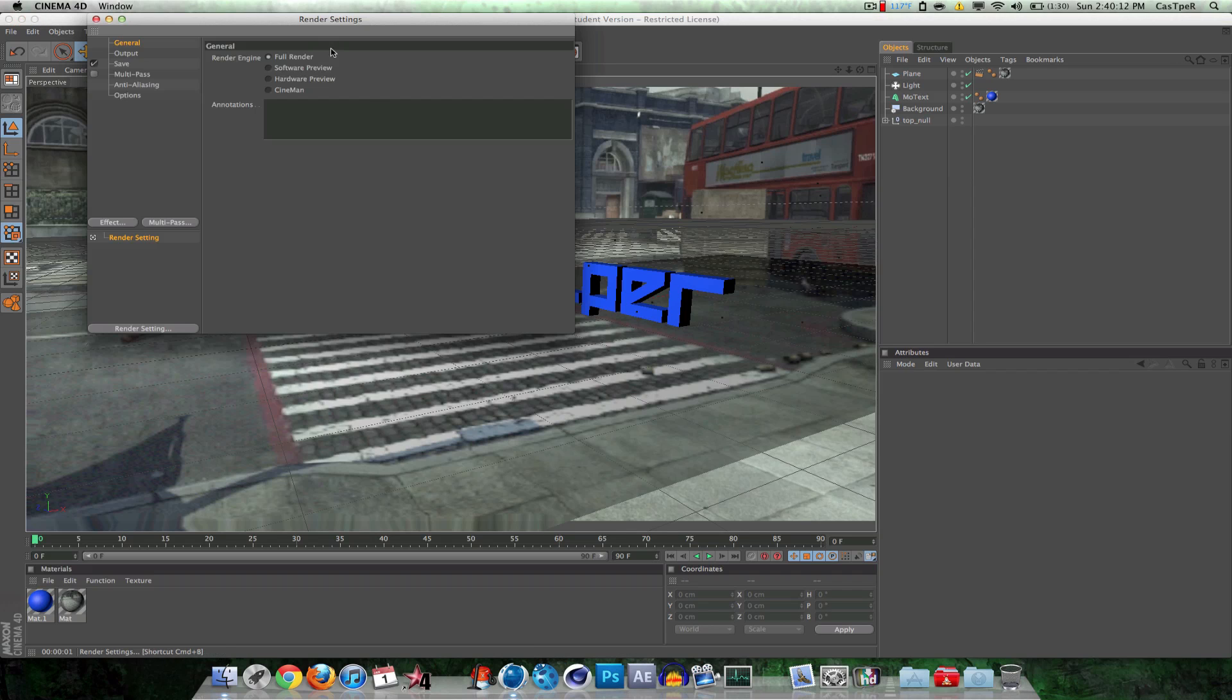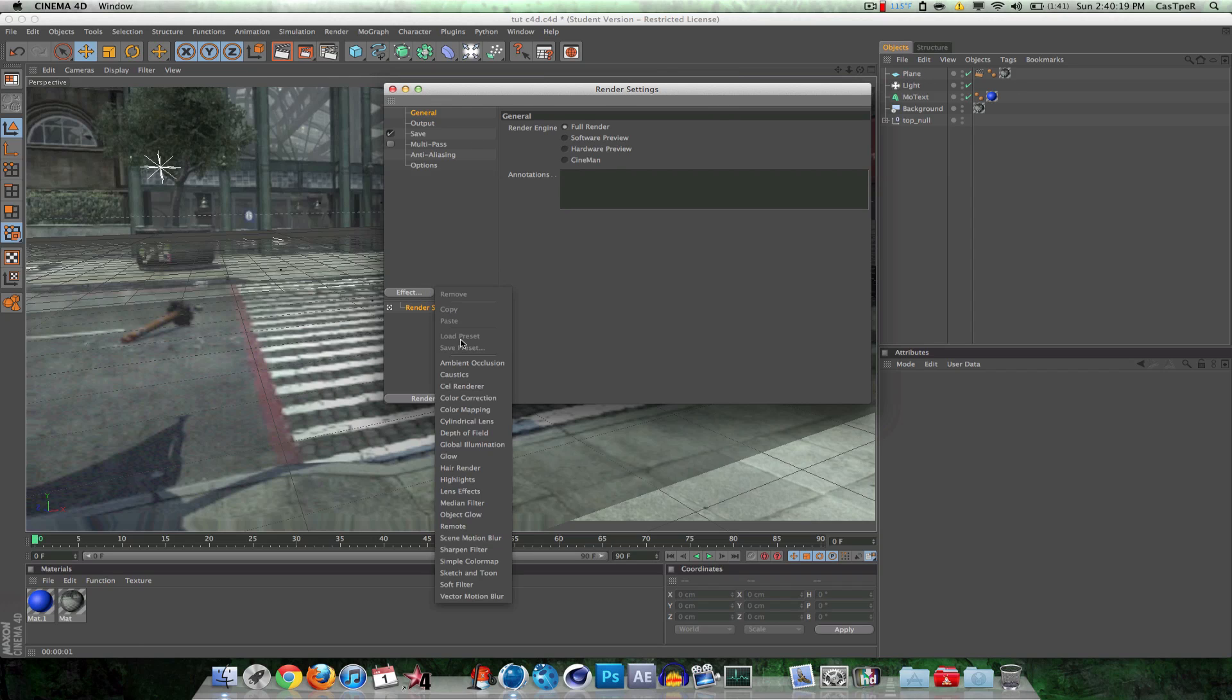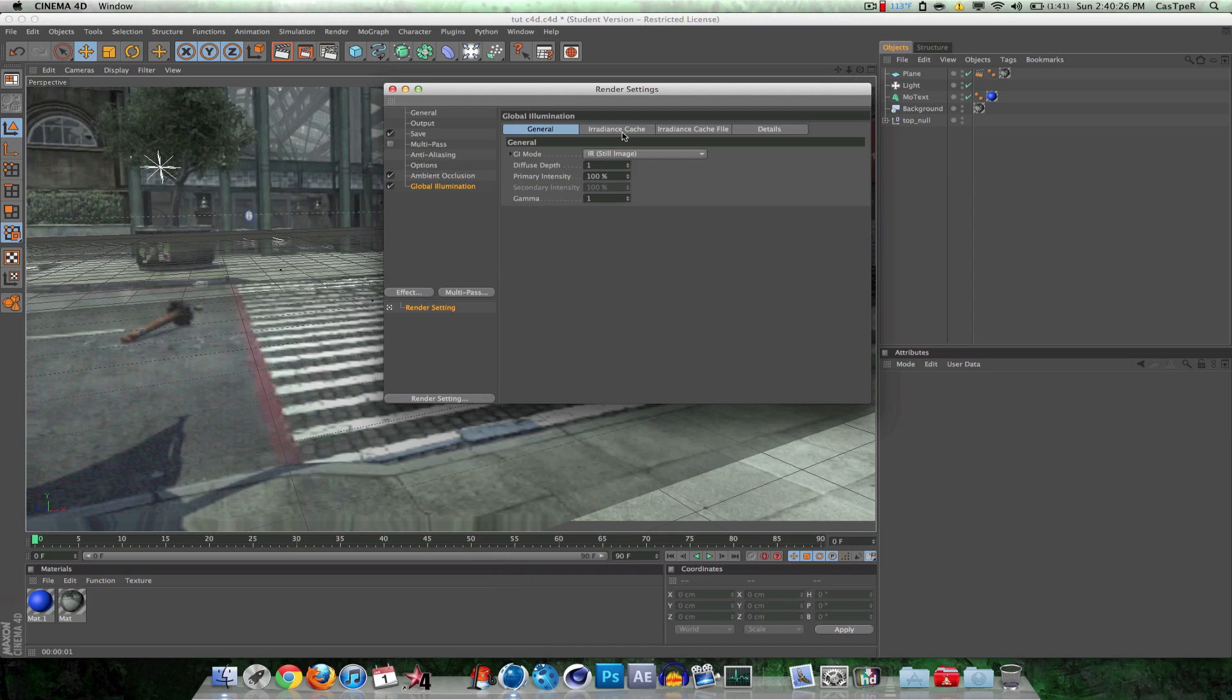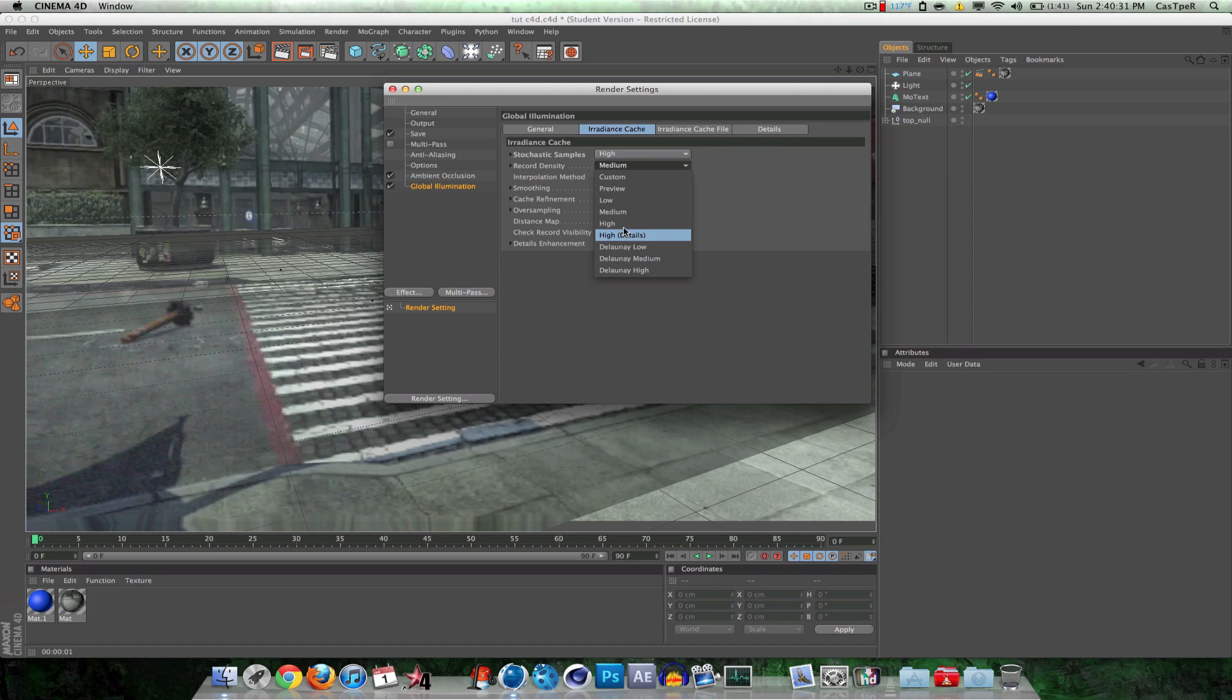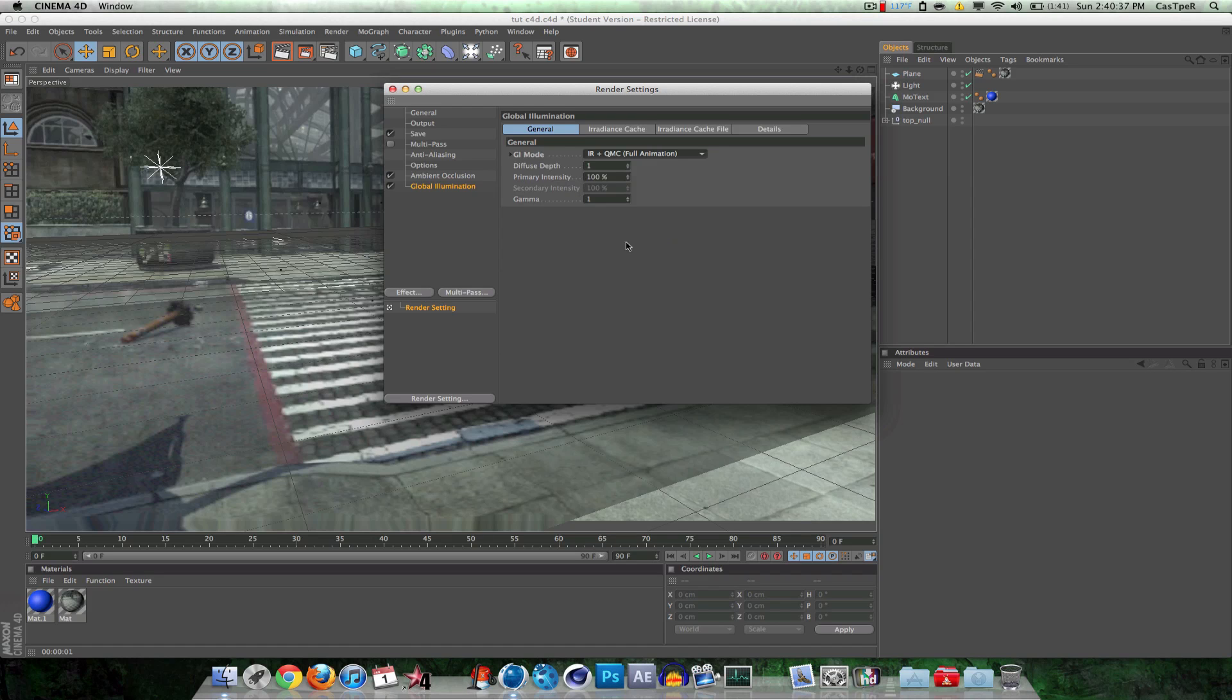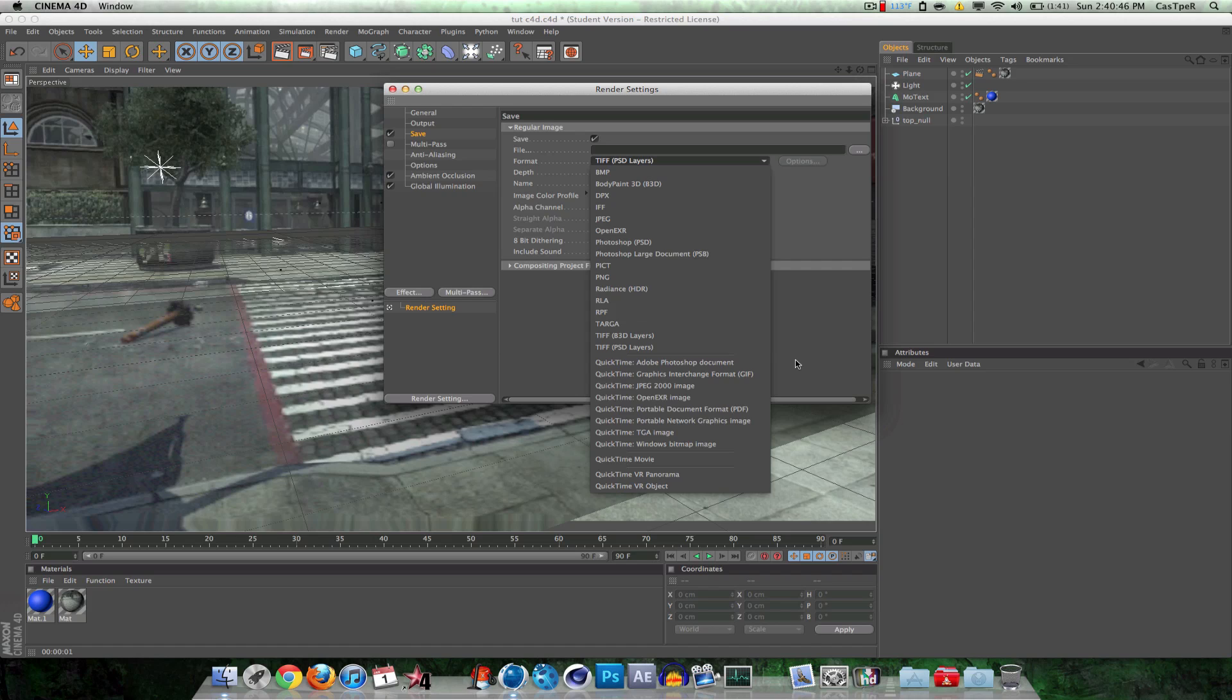You want to go to your render settings. Actually you know we could do. No we can just keep it. Effect. Ambient occlusion. That should be fine. It helps with shadows. You can add global illumination if you want, if you want it really good and you have a great computer. You want to go to high. High. But and for animation, IR, QMC, full animation. And then save. Save it as QuickTime Movie or whatever you really want to save it as. Then put in After Effects and render it out like that. And you're done.